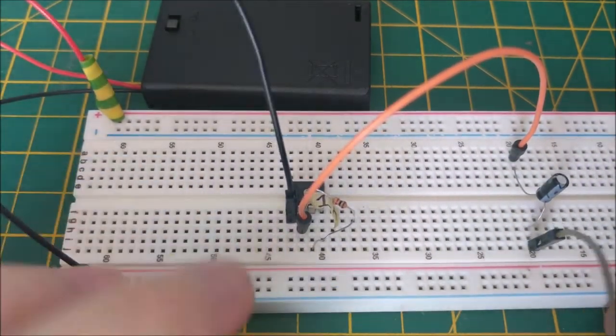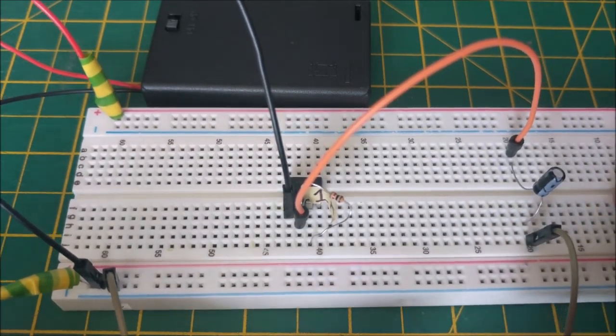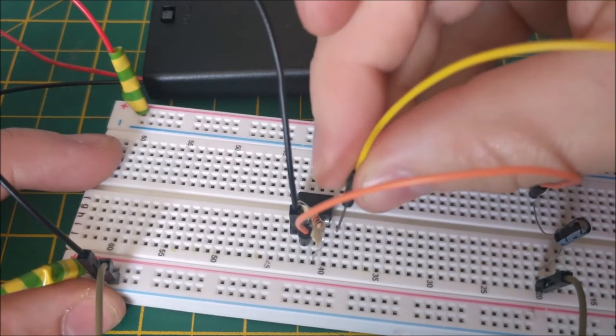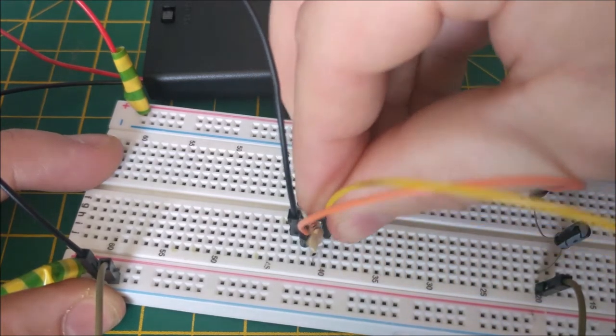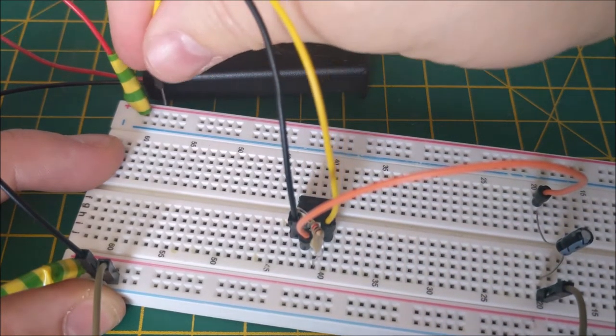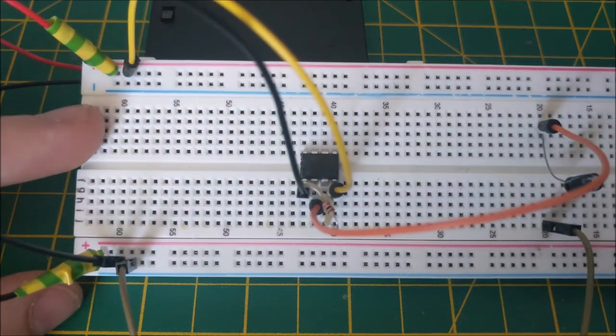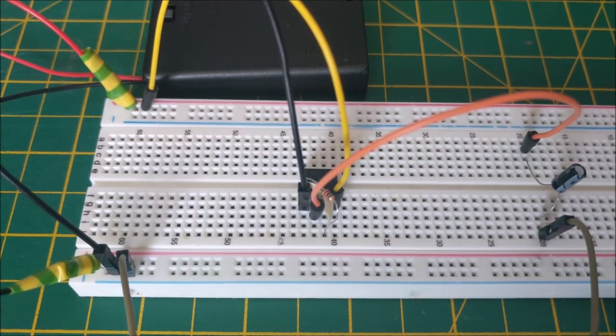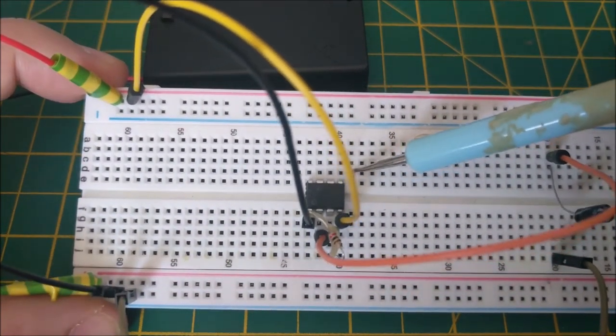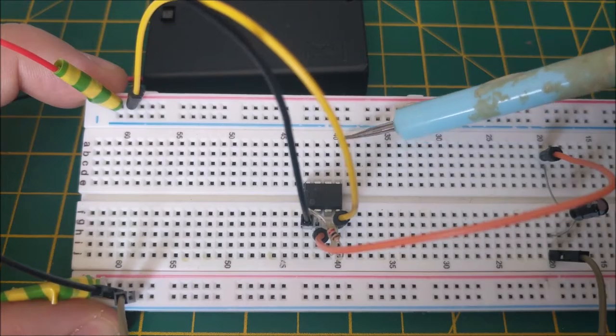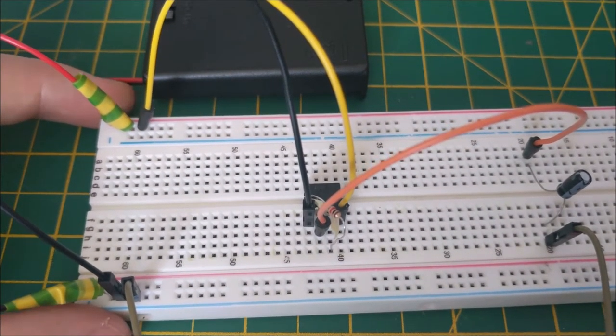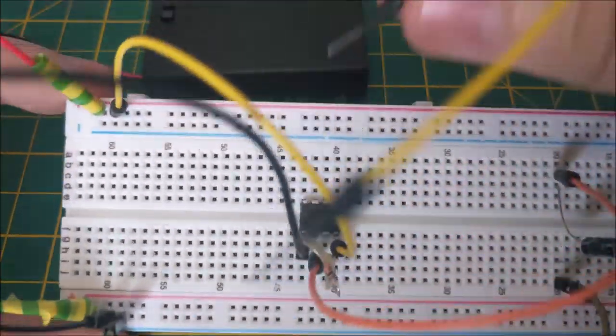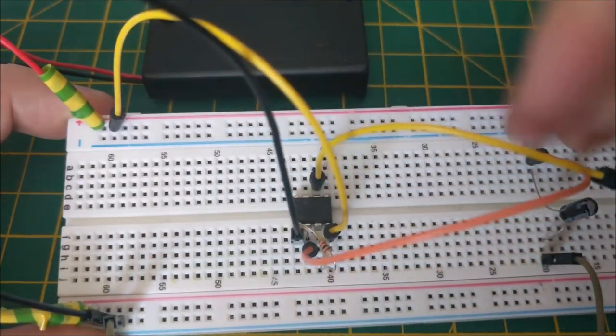Pin 3 of the 555 timer already has the 1K resistor there and pin 4 goes to the positive of the power supply. Pin 5 of the 555 timer is not connected to anything. Pin 6 links over to pin 2.